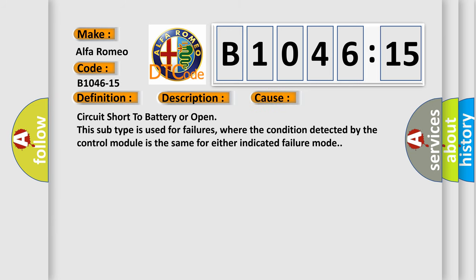This diagnostic error occurs most often in these cases: circuit short to battery or open. This subtype is used for failures where the condition detected by the control module is the same for either indicated failure mode.